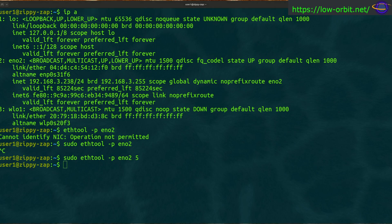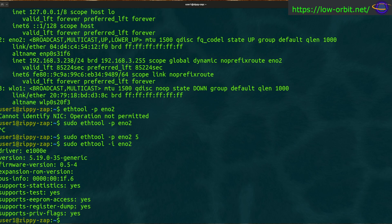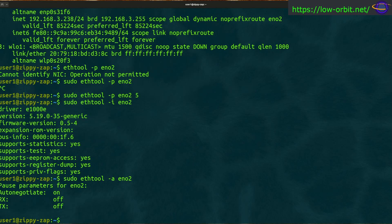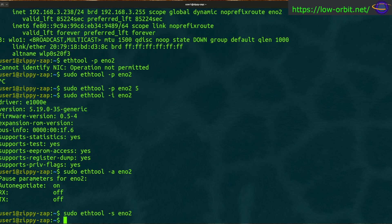Another flag is '-i', which gives you driver info. Run 'ethtool -i eno2' and you get info about the driver. Another common one is '-a', which gives you auto-negotiation, receive, and transmit information. You can also use '-s' for stats.